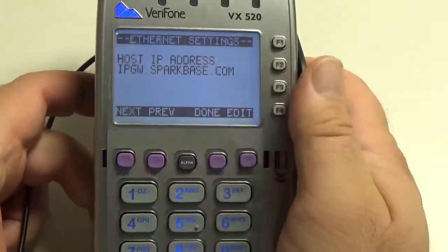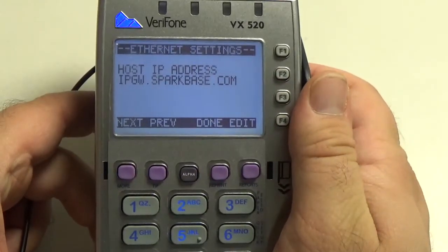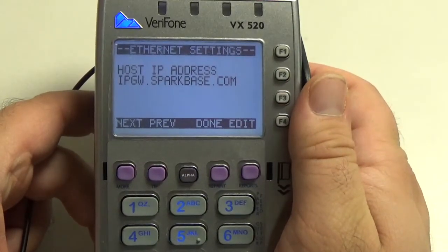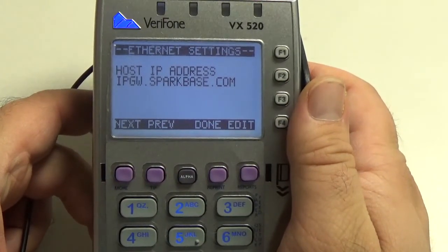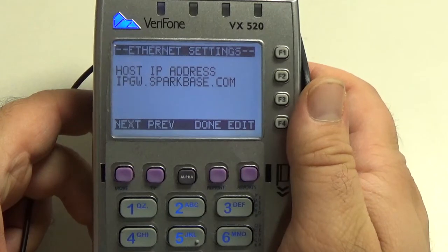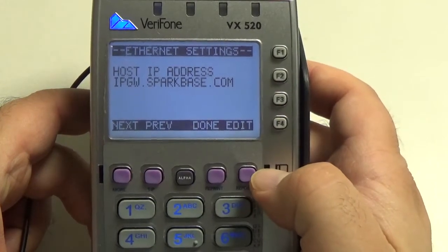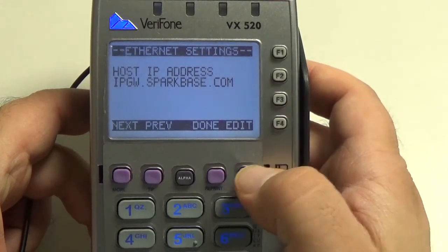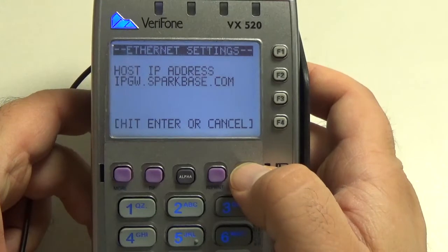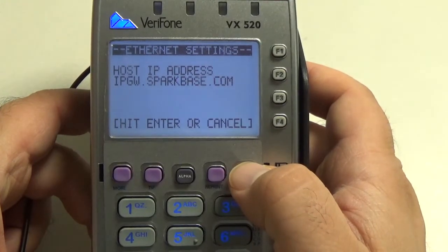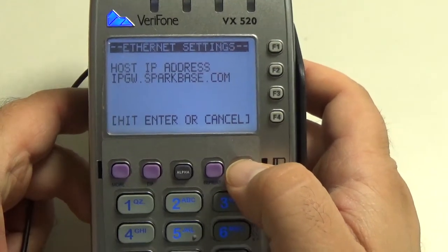This is the setting that we're going to want to look to change: the host IP address. What I'm going to do is hit the far right purple key for edit, and now I'm going to have to type in the new address.